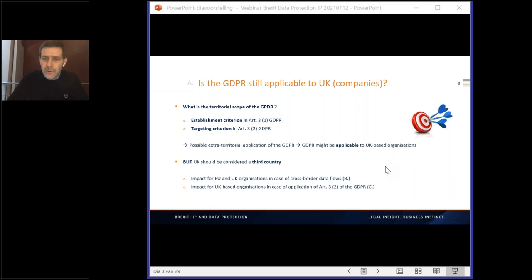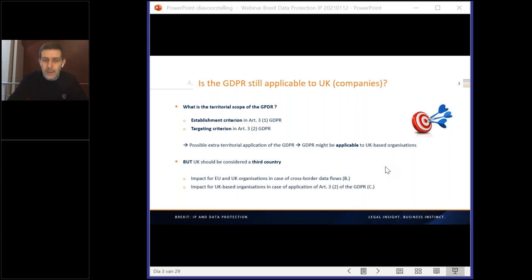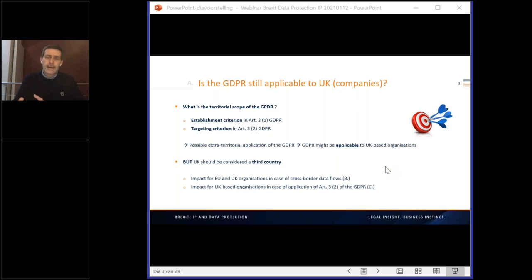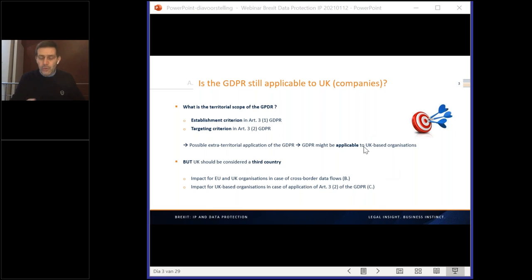That being said, as of the 1st of January 2021, the UK should be considered as a third country — just like the US, India, and other countries that do not form part of the European Union. This has an impact for EU and UK organizations in the case of cross-border data flows, which we will discuss next. It also has an impact for UK-based organizations in the case of the application of Article 3.2 — the targeting criterion. So let's look at both sides of the coin, starting with the issue of cross-border data flows.